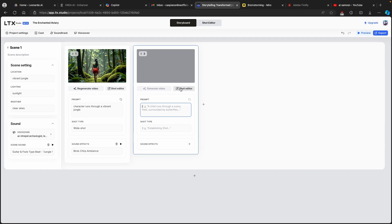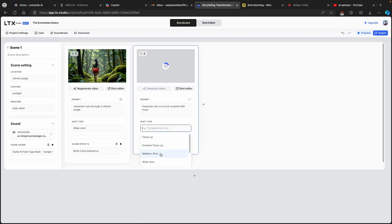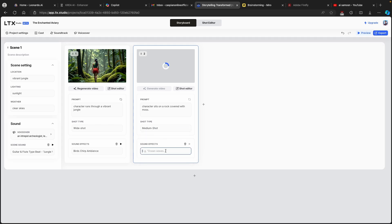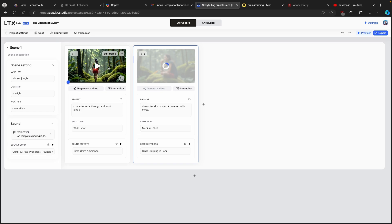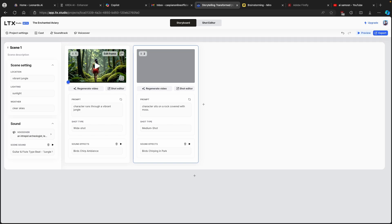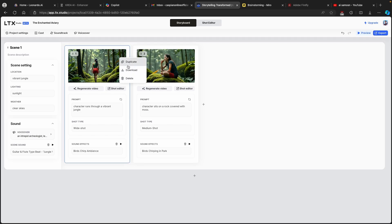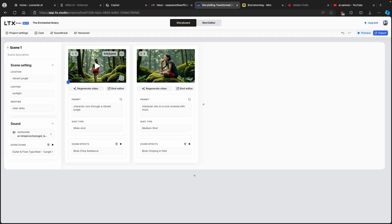For the second shot I'll add a prompt like 'character sits on a rock covered in moss.' For the shot type I'll go with medium shot, and for sound effects I'll use the same birds sound. I'll click 'Generate Video.' Note that you cannot change the duration of the video — for scene one it's only three seconds, and the same rule applies to the rest of the scenes. You can also download it or duplicate it if you want.